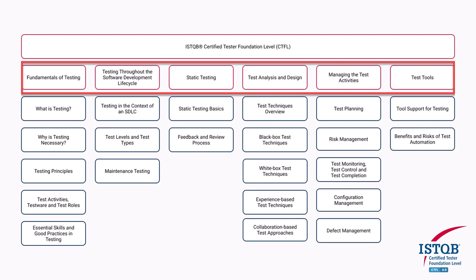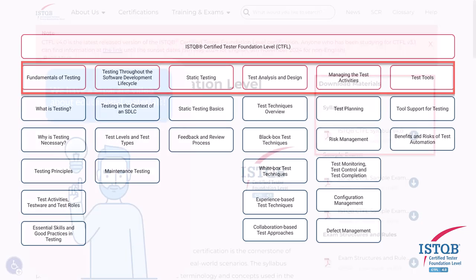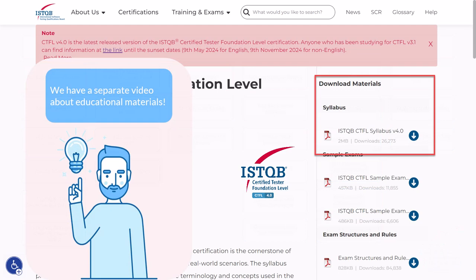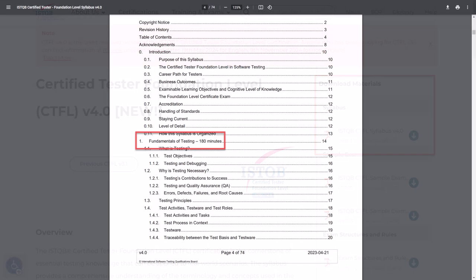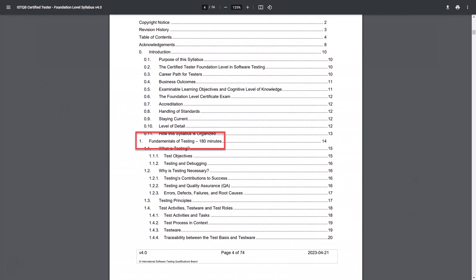For this we need educational materials. We have a separate video about educational materials — what they are, their structure and where to find them — so we will not dwell on the details, only a general overview. On the ISTQB website you can find the ISTQB CTFL syllabus version 4.0. This is the main book for preparing for the exam.